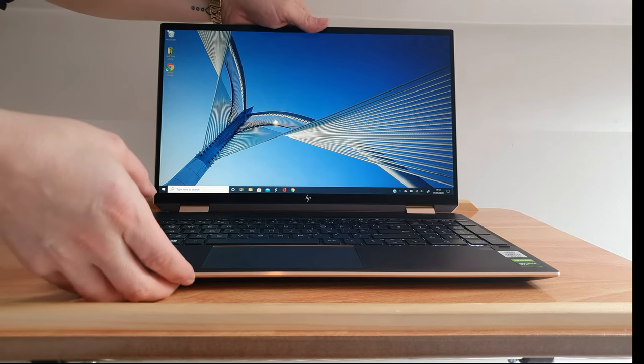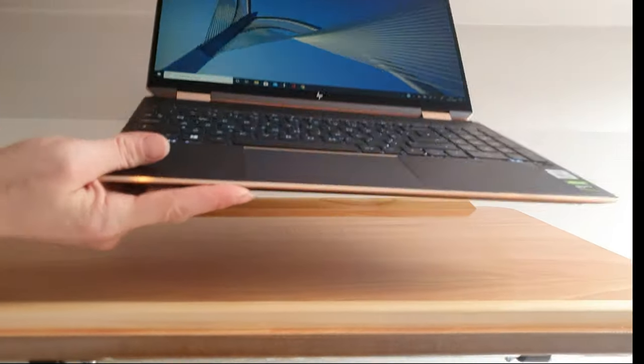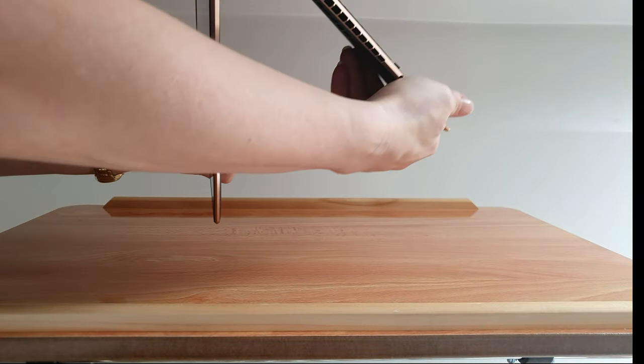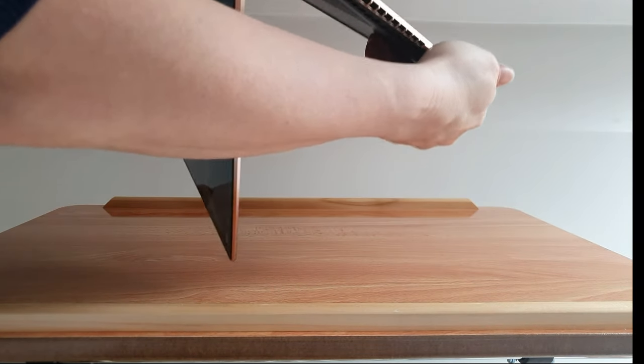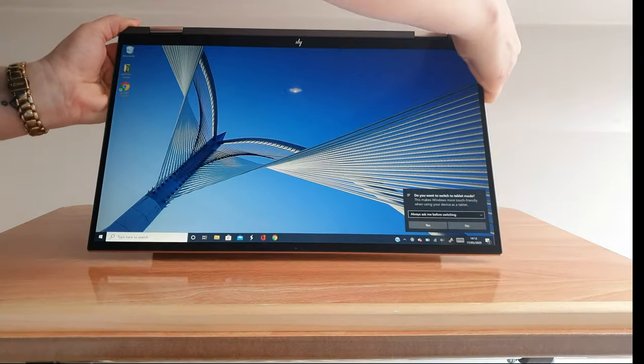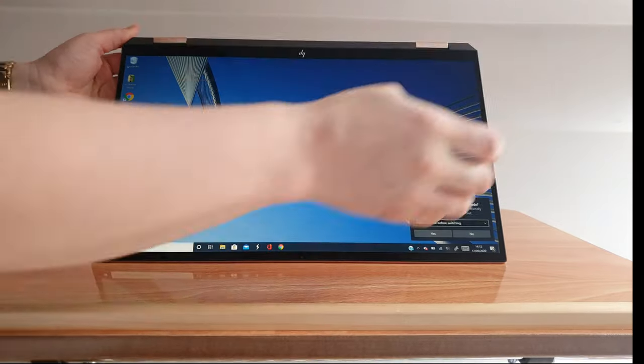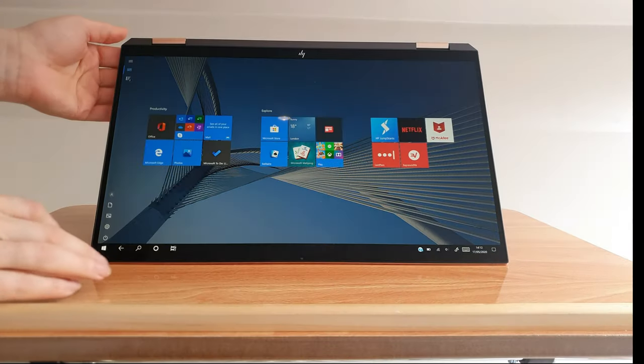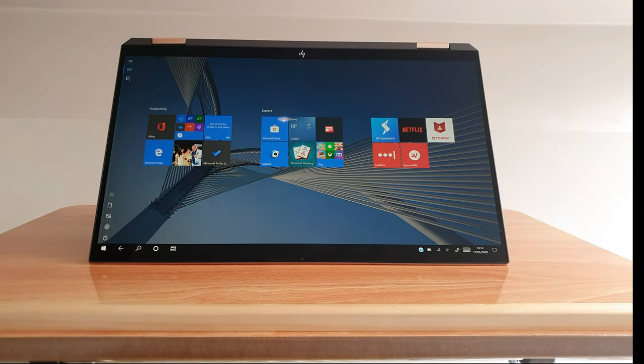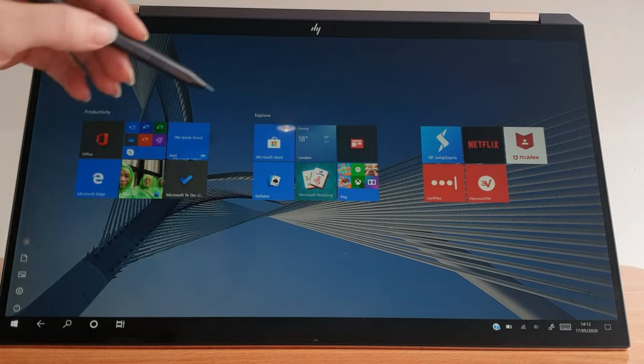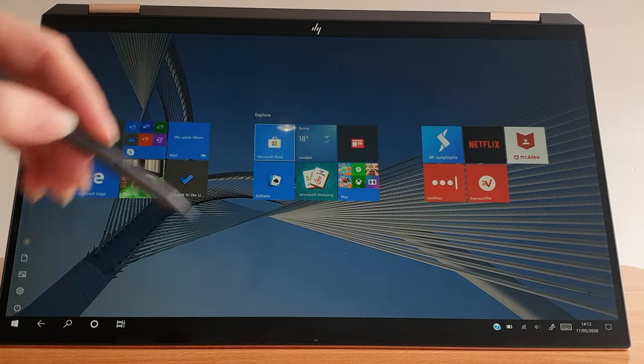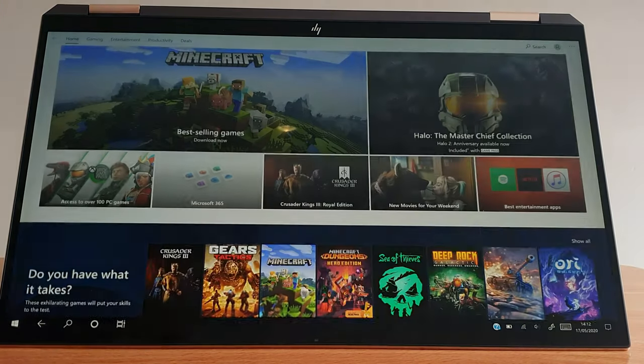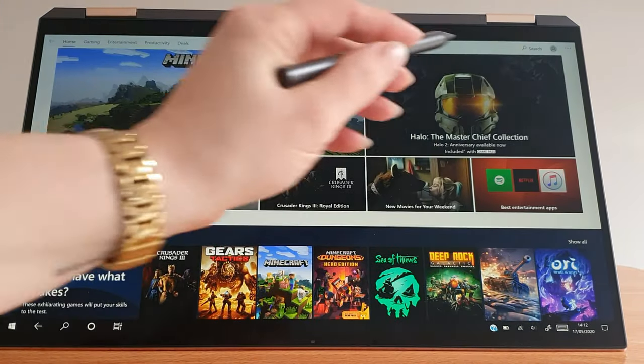So tablet mode then, I'll just try and give you a quick demo of that. Flips around, gives you the option there. Do you want to switch to tablet mode? Select yes, and there we have it. You can use your pen, you can use your finger, either or.